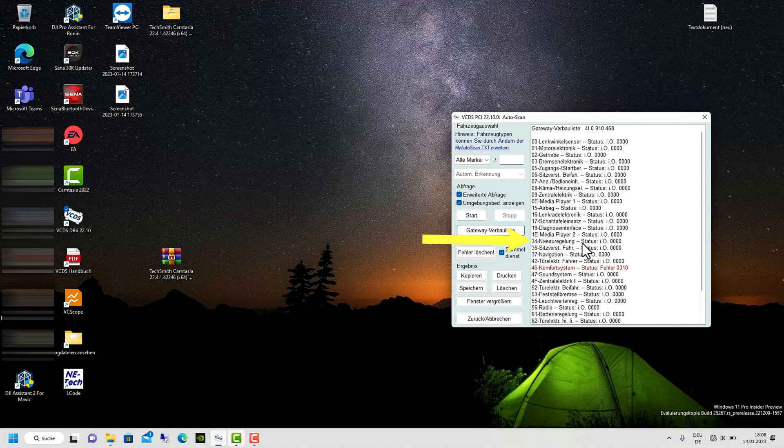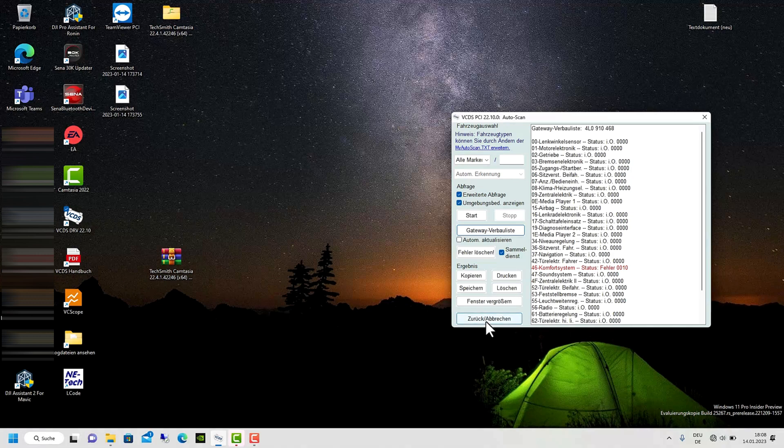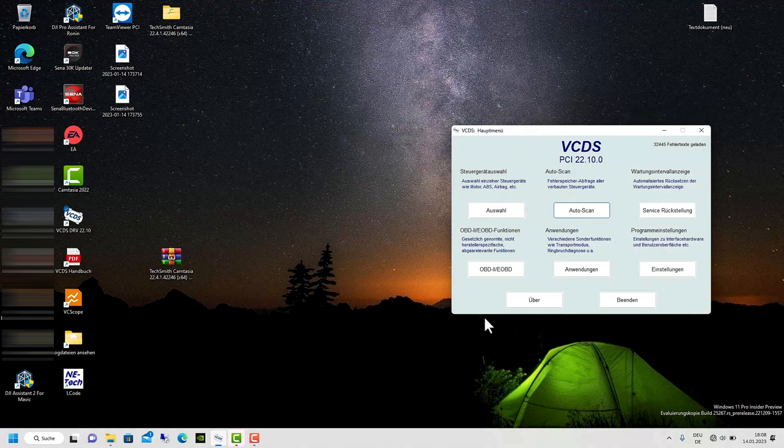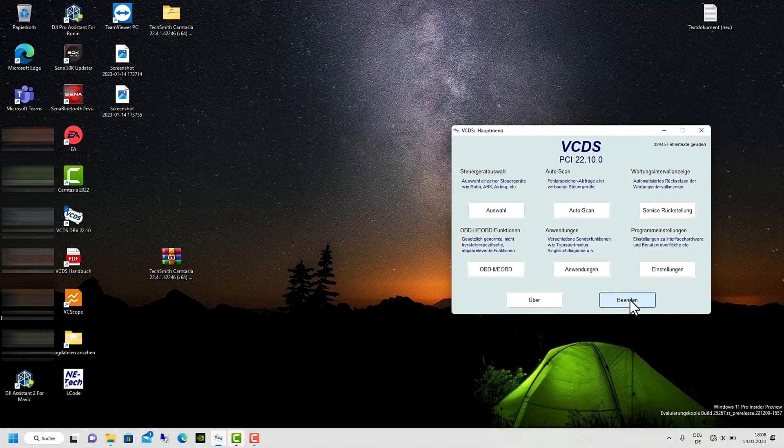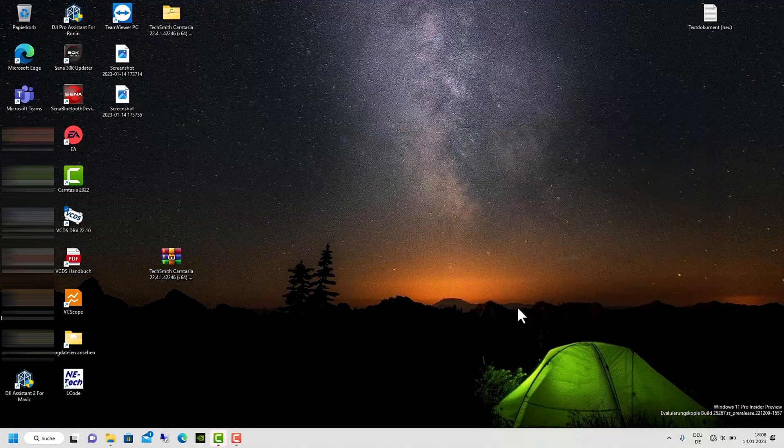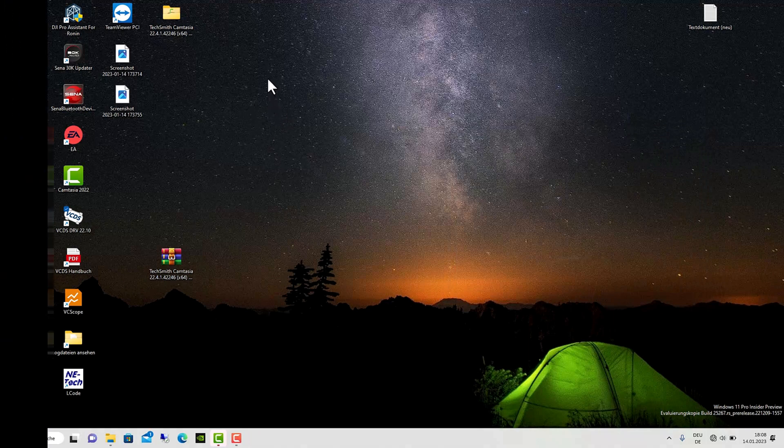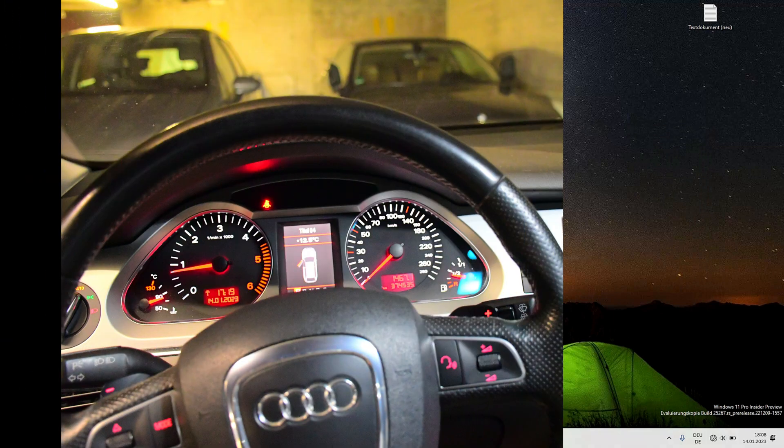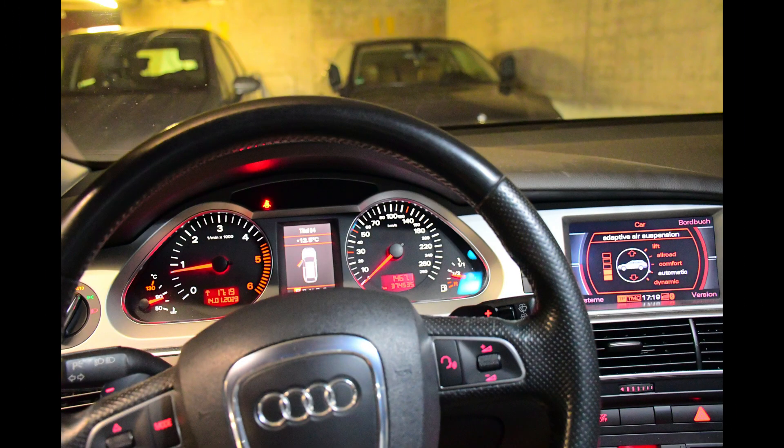As you can see, the air suspension has no faults, that means we have been successful. Thank you for watching my video. Leave me a like and subscribe to my channel, Yubi's Electronics.